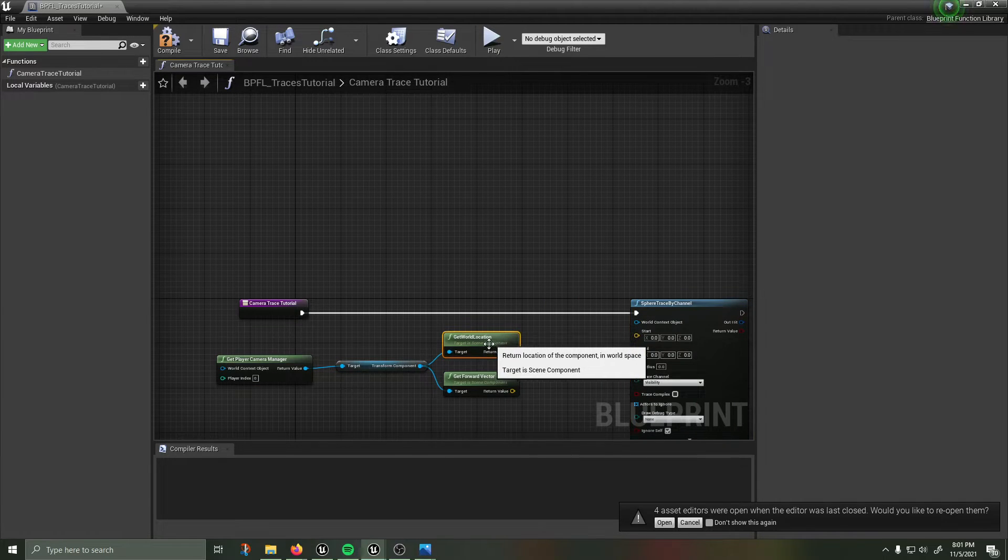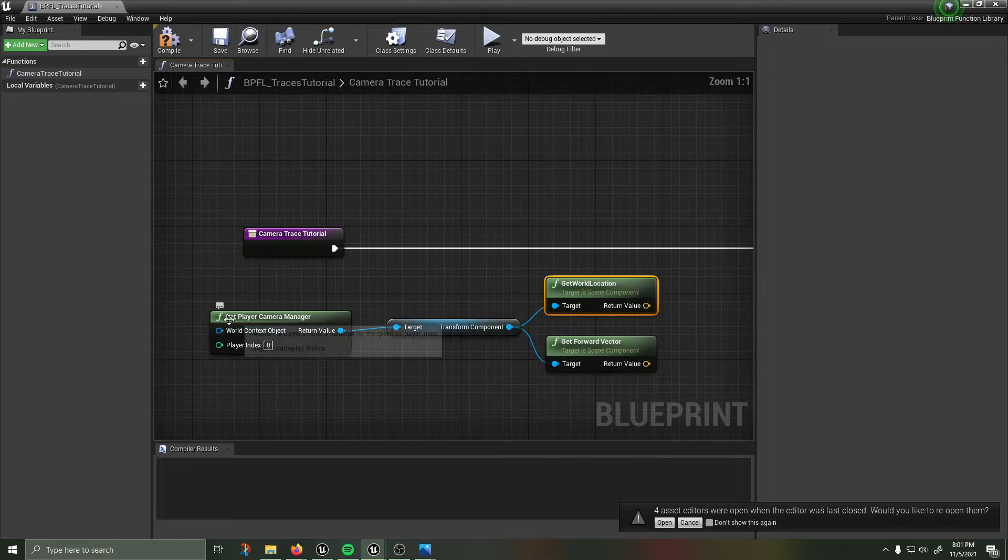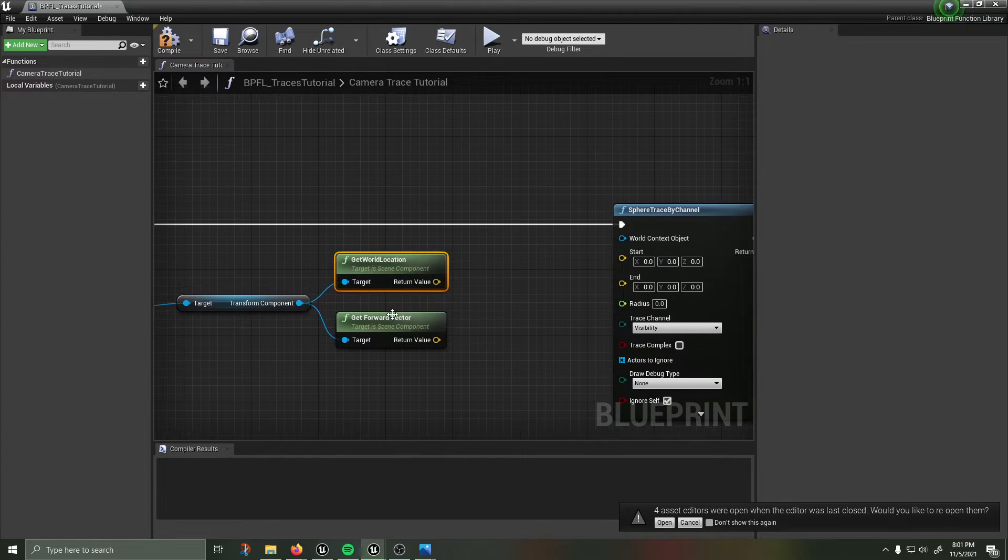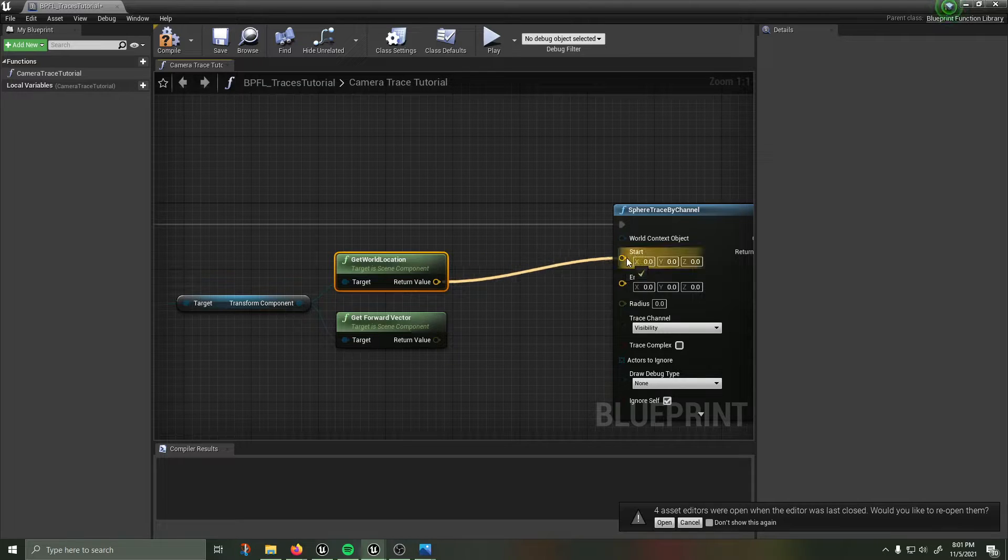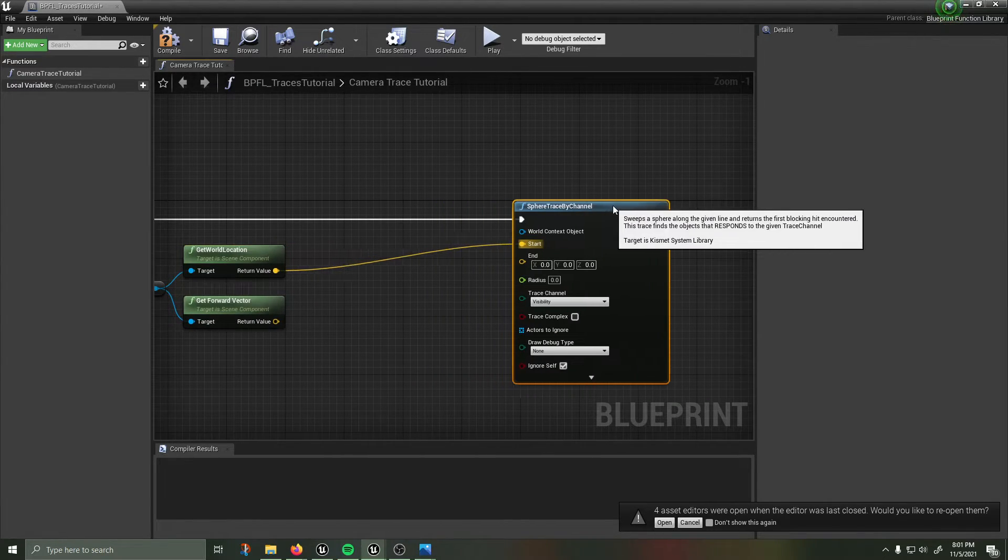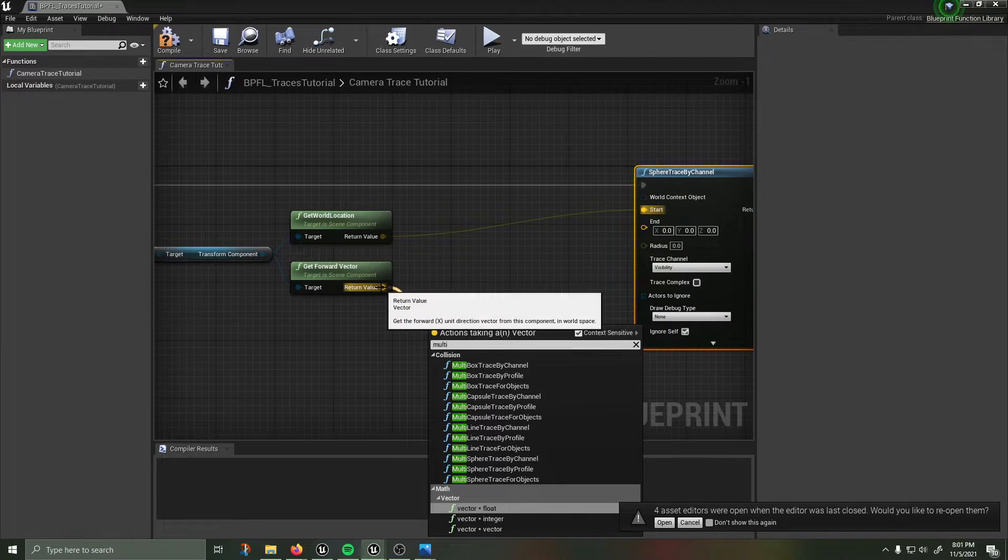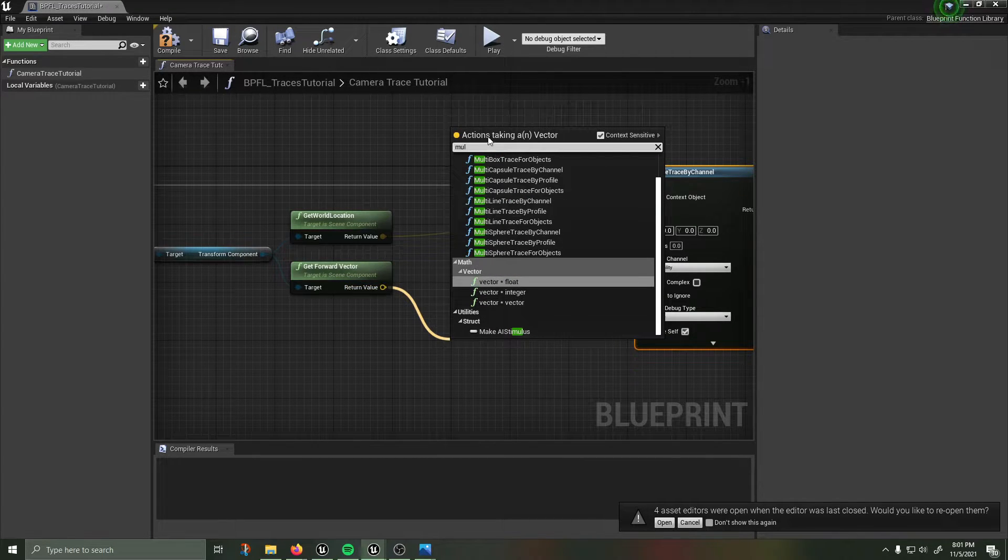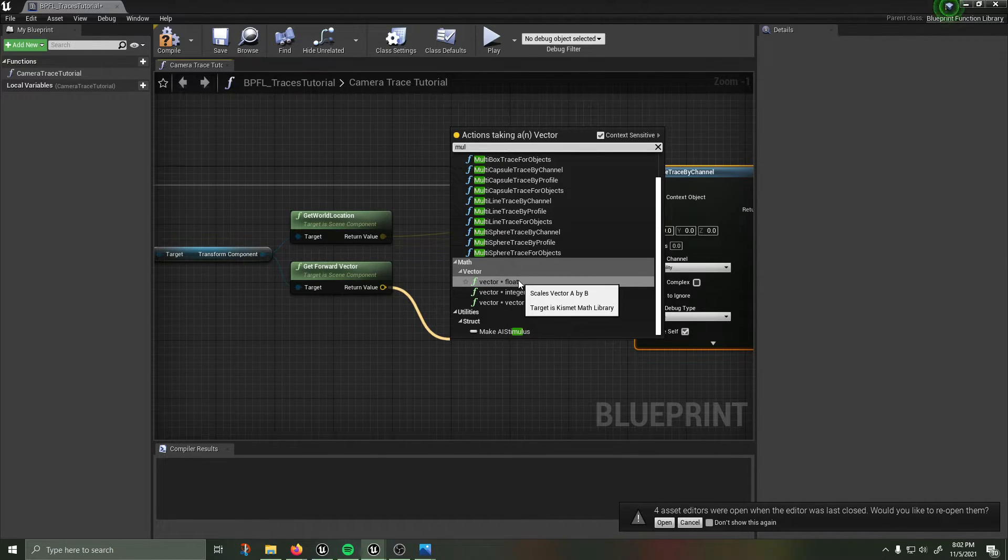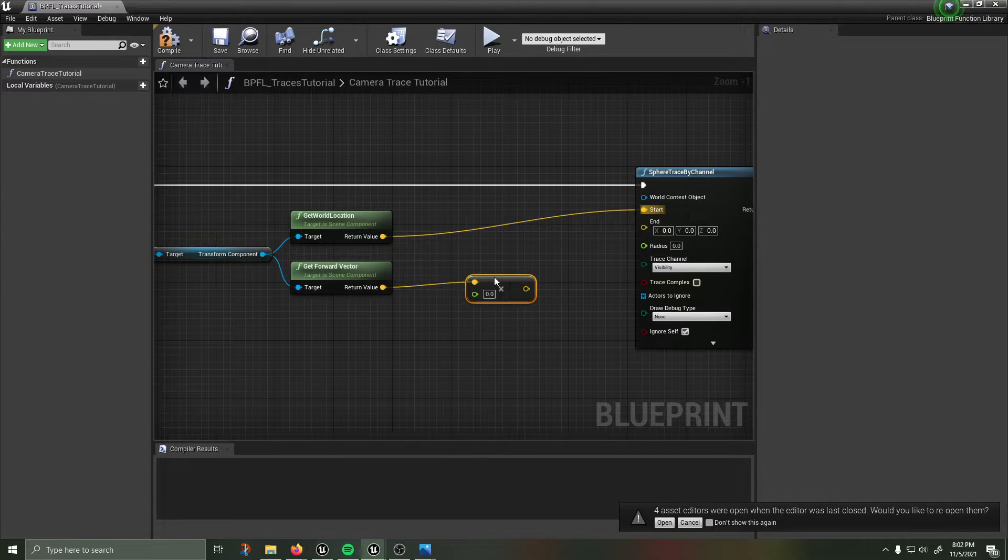So because these are the same we can delete that and then we can just move this down here. And now we have the world location and the forward vector of the player camera. From here what you're going to need to do, the start of the trace is going to be the world location. Moving that over, the end of the trace I'm going to multiply, I'm going to pull off here.